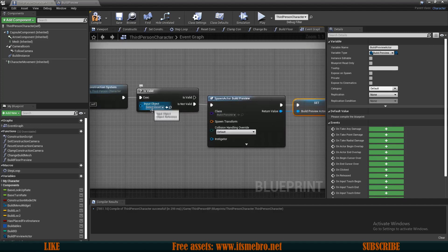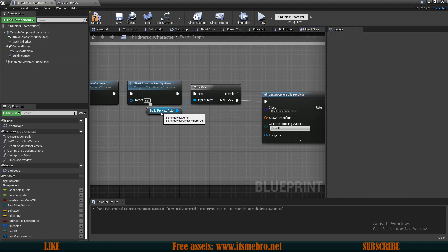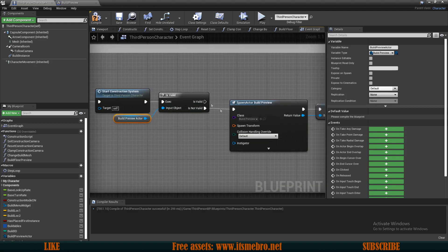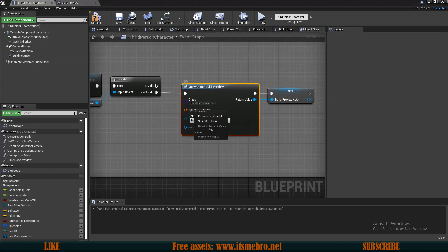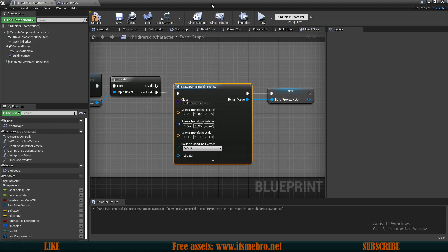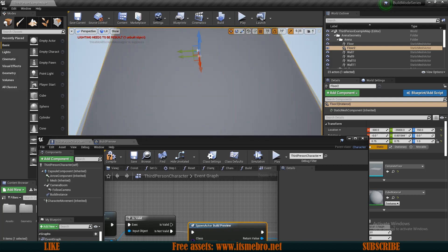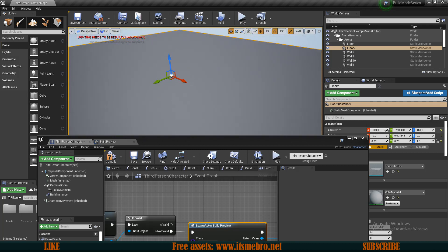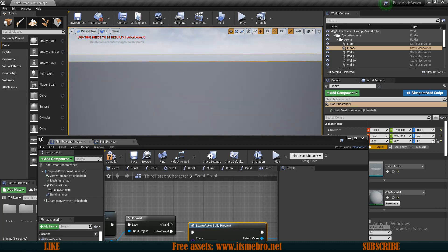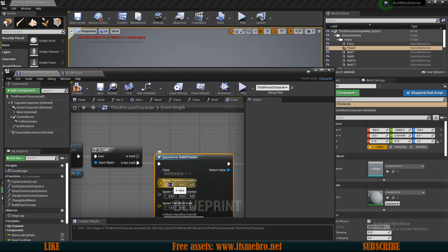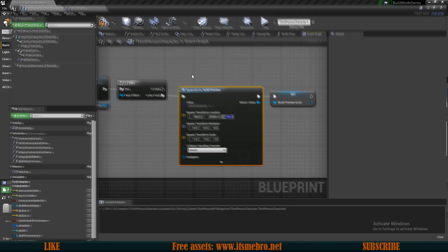We add this actor to the input object. We're checking if this actor is valid — if it's already created we don't need to create it again, but if it's not created then we create it. I'm going to split the spawn transform and change the location to match where we are building the preview. I'll use coordinates to place the actor in the middle of the cube — in my case minus 500, minus 25,000, and 150.